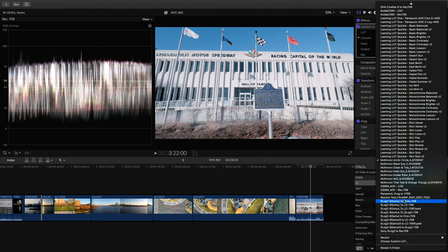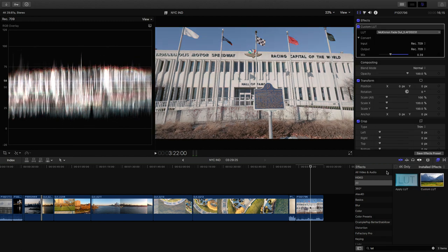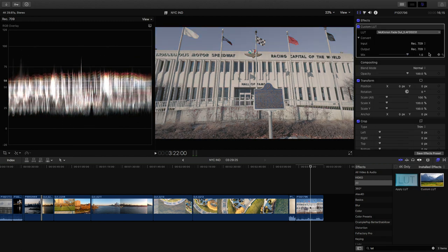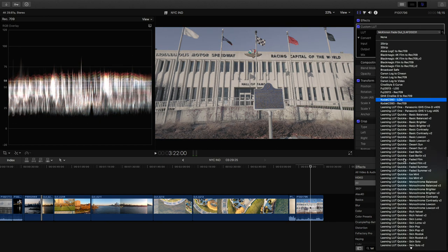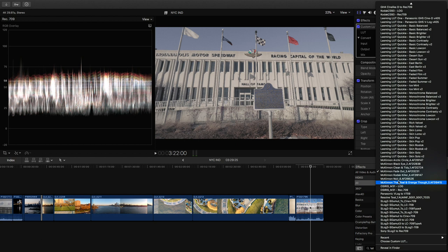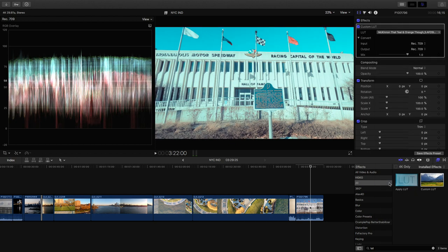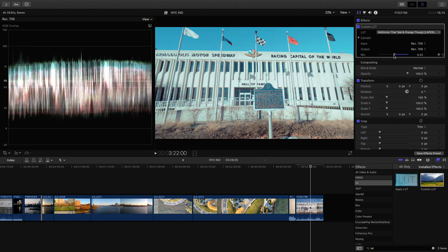I can mix it — scale that back a little bit to just get a little of his look in there. Let's try another look — let's try some more of his. Peter McKinnon Fade Out. Take the intensity all the way back up — that actually almost makes it look back to the original log look. Let's try the teal and orange one. There you go — teal and orange. That's the teal in the highlights and orange in the shadows. You can see it's applied that look, and we can scale that back a little bit.